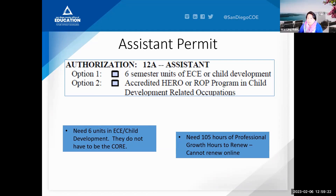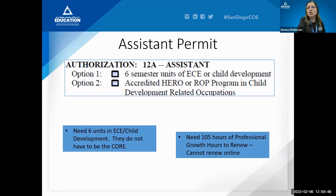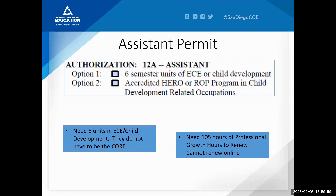Question from Rizvana about renewal for a site supervisor permit as a family childcare owner — whether that experience can be used. Monica said this topic would be covered in a few more slides.